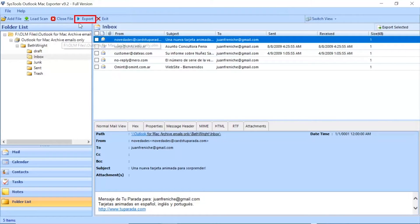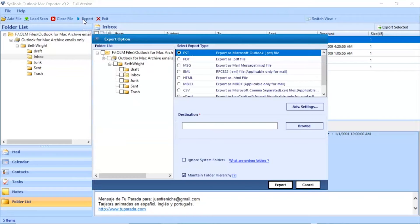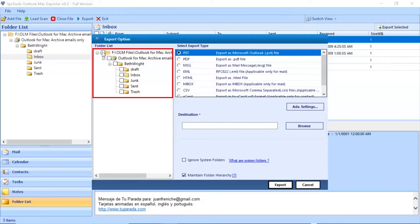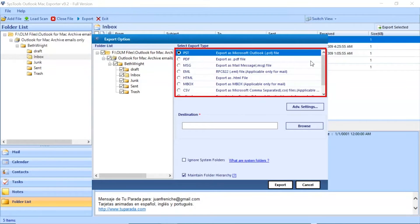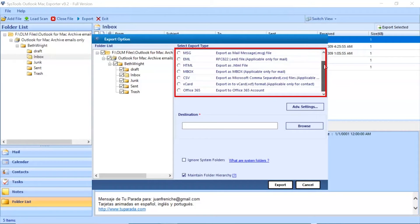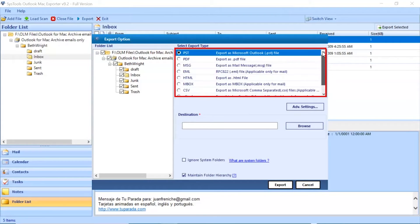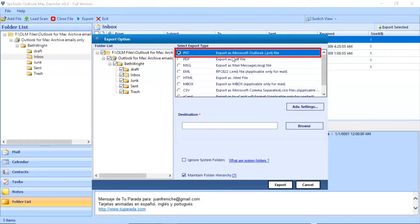Select the export option from the top navigation menu. Now you can see the export options window appears. Select the folder for migration. Go to the export option list. There are multiple options available. Choose as per need. We are selecting PST saving format.